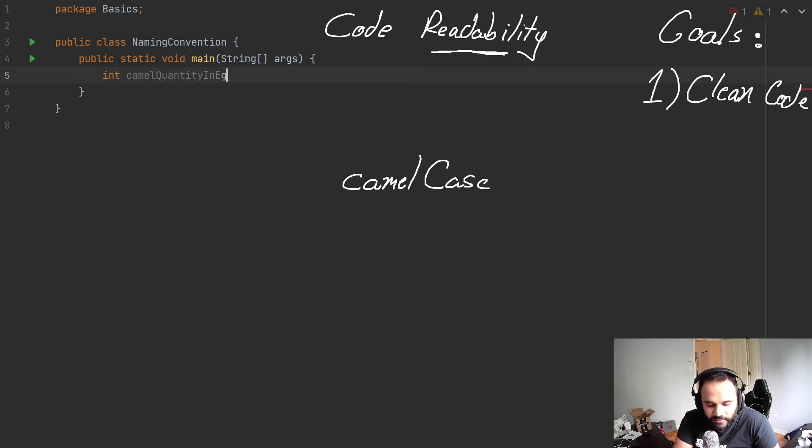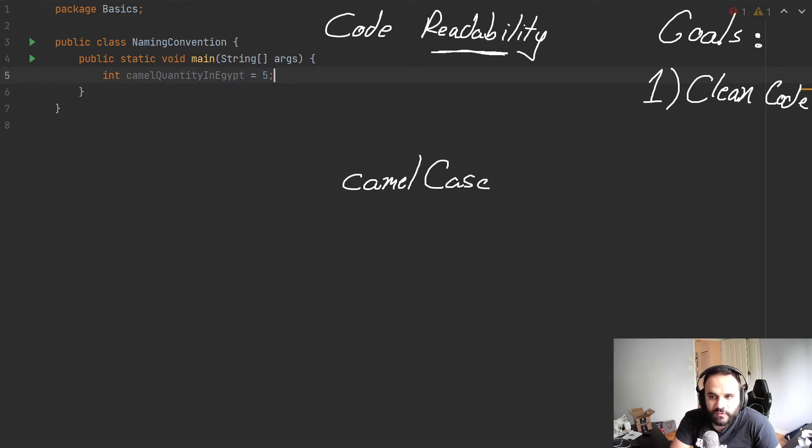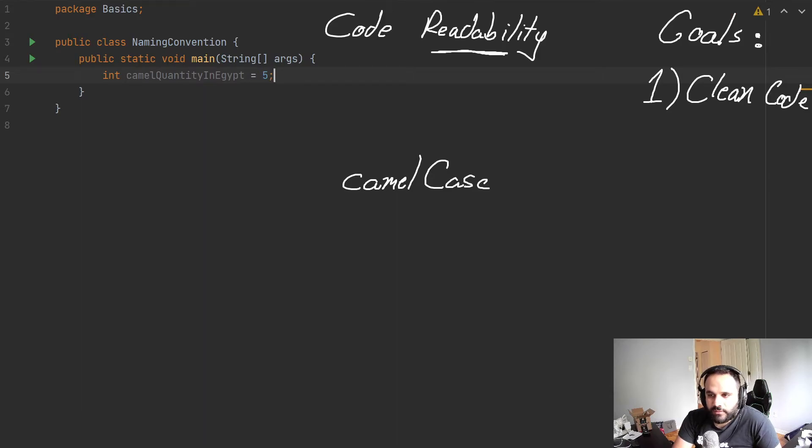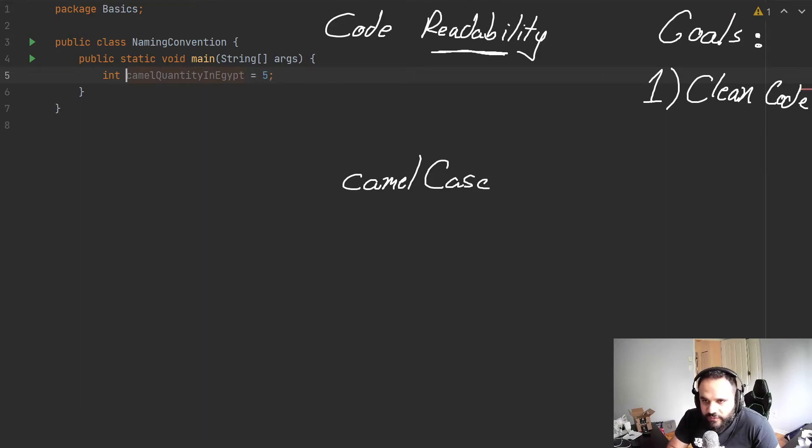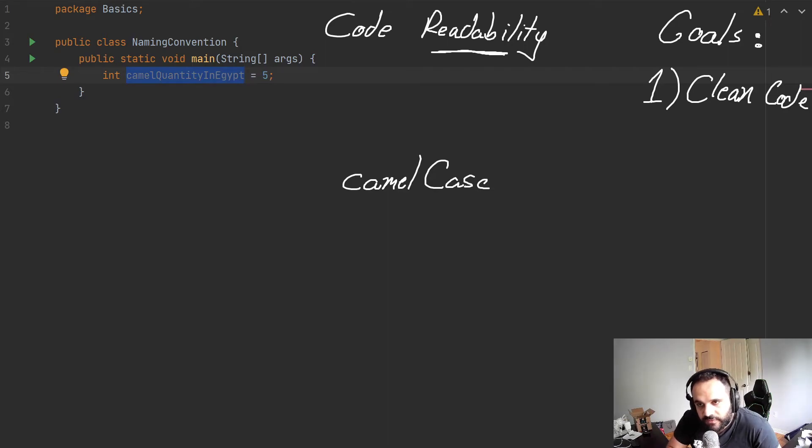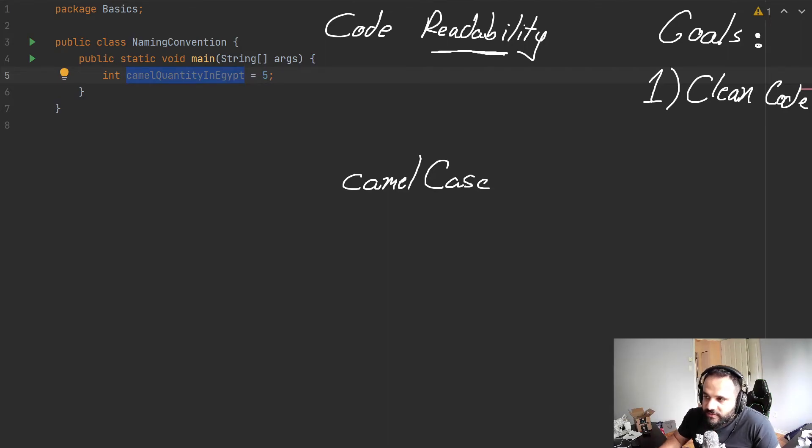So here we have the camel quantity, and we could go a bit more specific. We could say in Egypt, and we could say that value is five. And this variable is very descriptive. And that's what we're aiming for. That's one thing we need to do in our clean code.